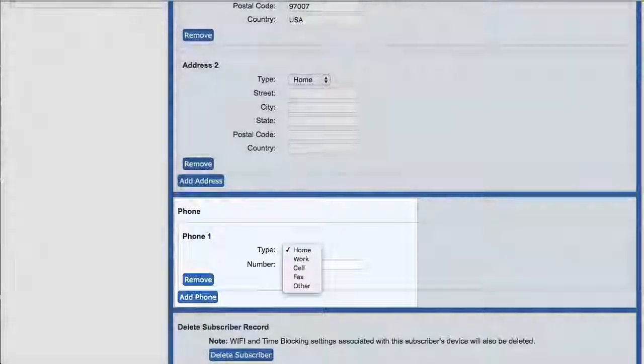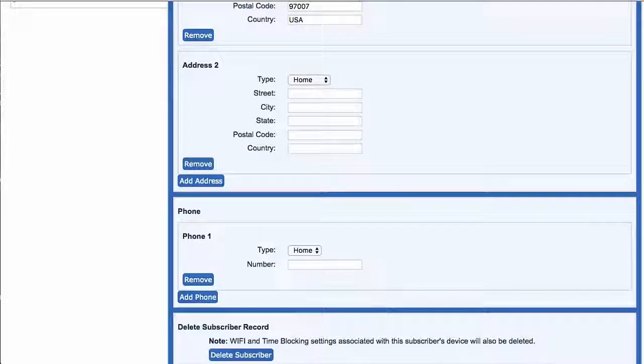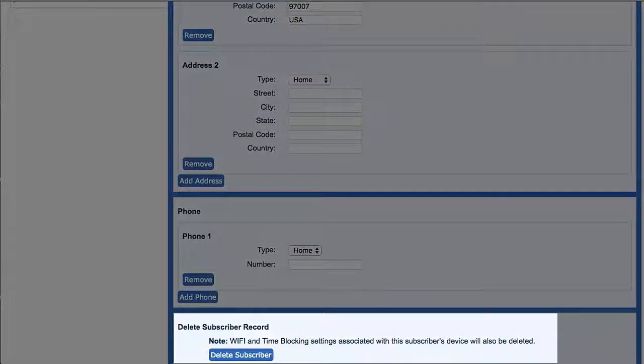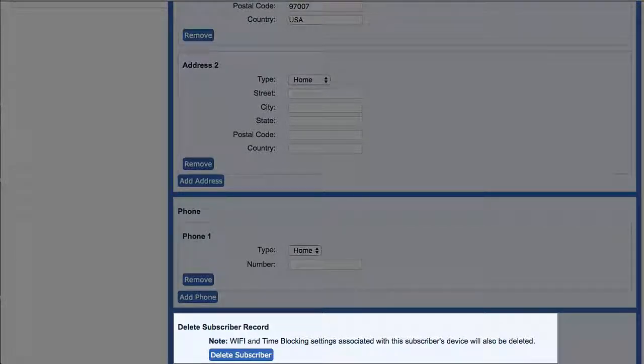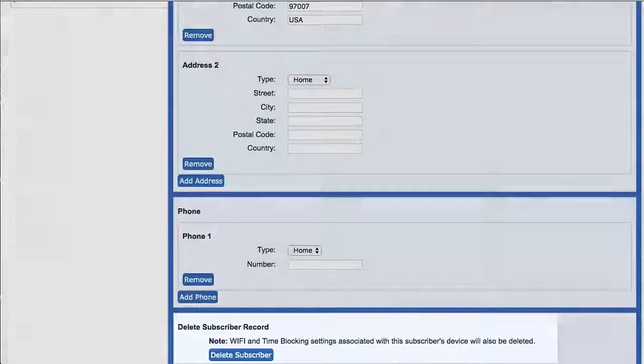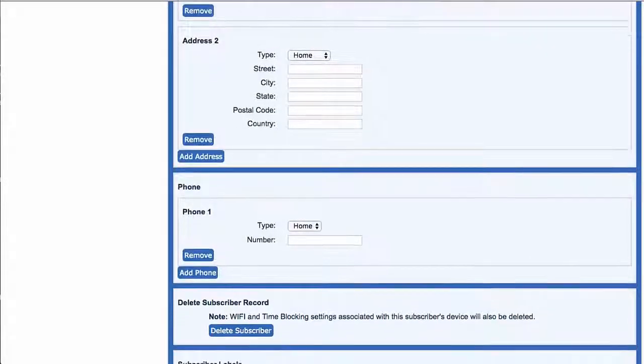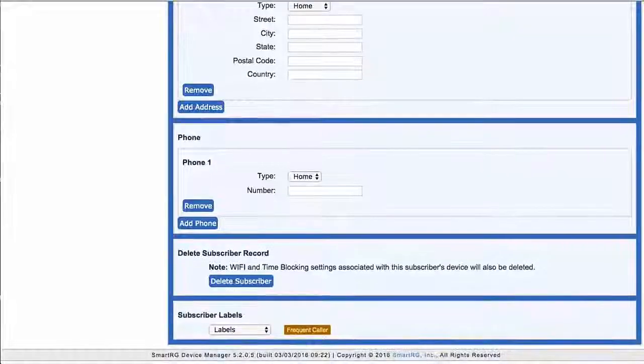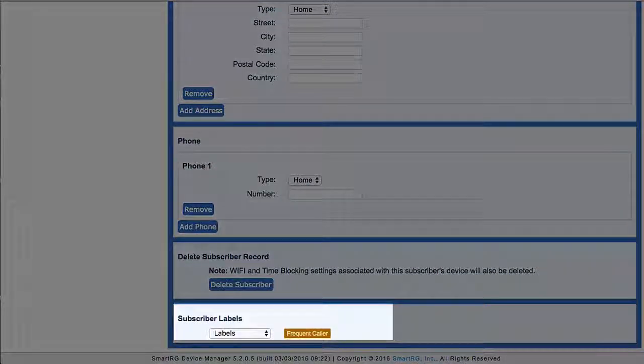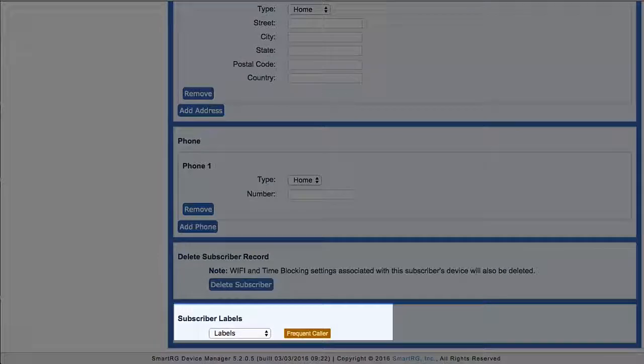The feature to delete the subscriber record permanently is here. This completely removes all data about this particular subscriber from Device Manager. Labels, as I mentioned, are discussed at length in a different tutorial.